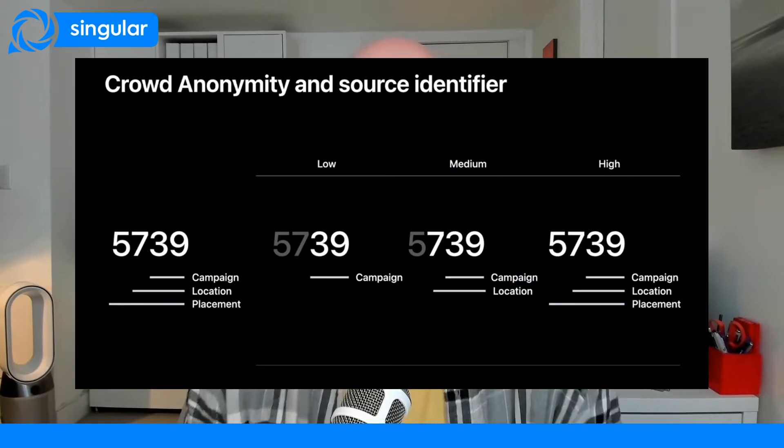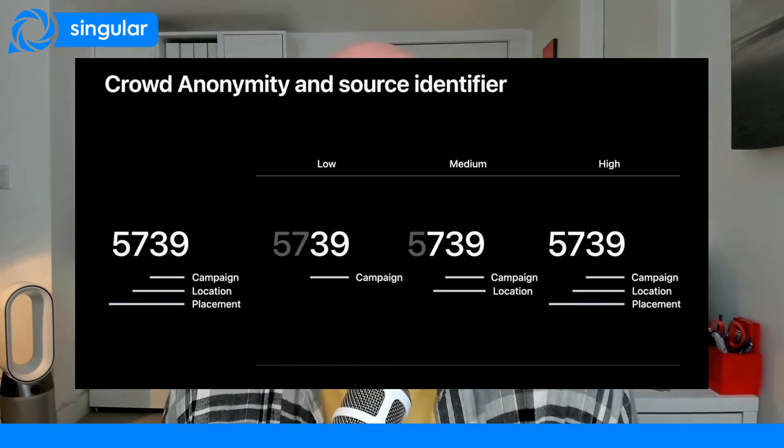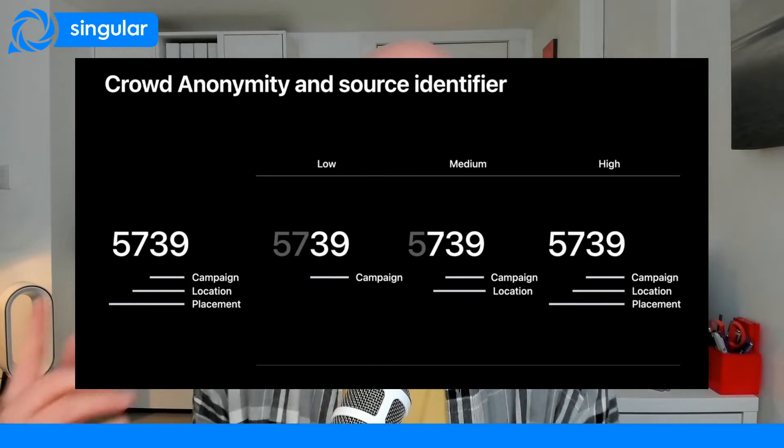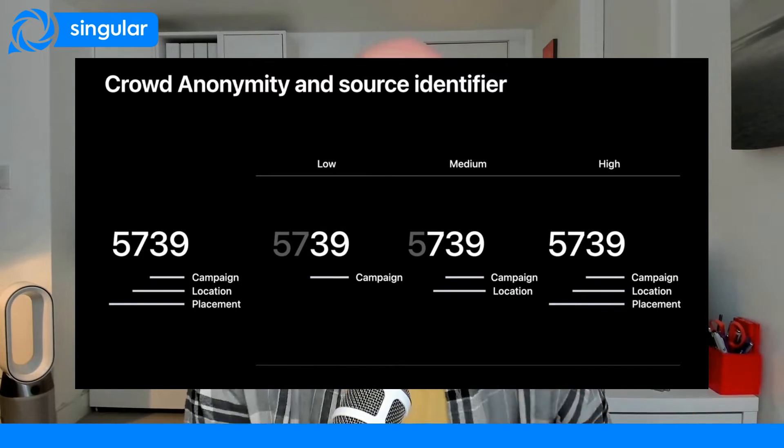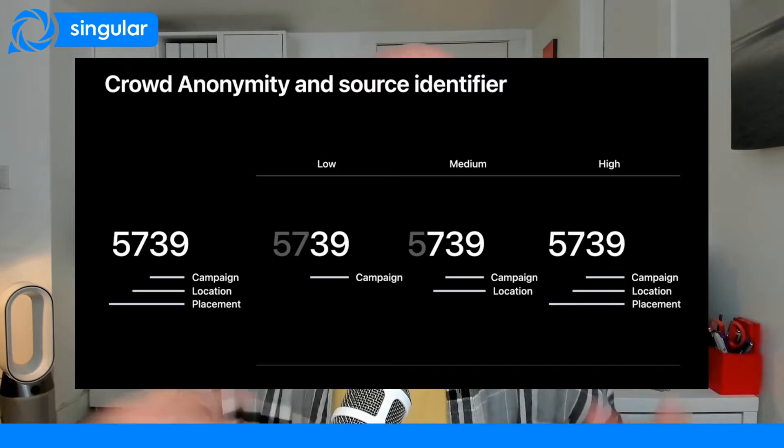SKAN4 is a massive upgrade from SKAN3. What's new? The campaign ID is now the source identifier, and it can provide more information about campaigns, creative publishers, geo, language — whatever you choose.